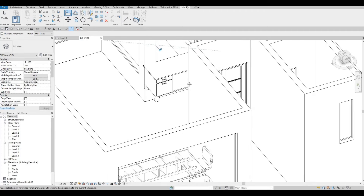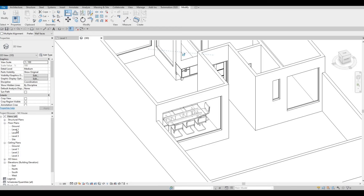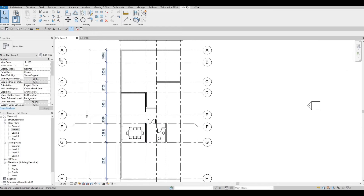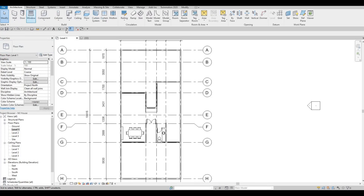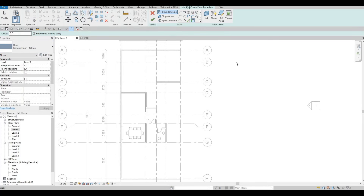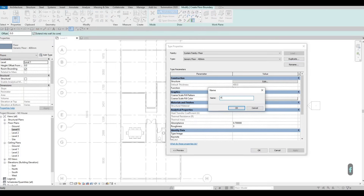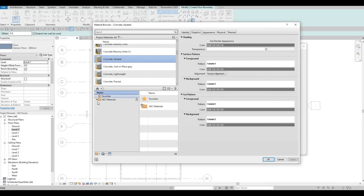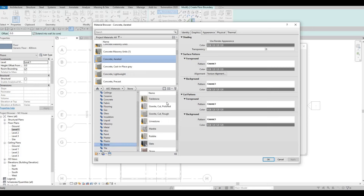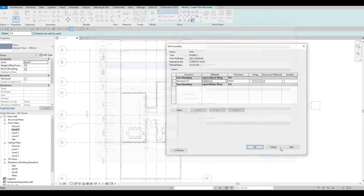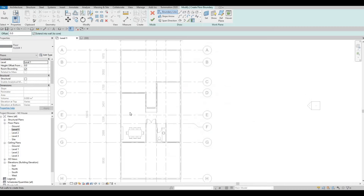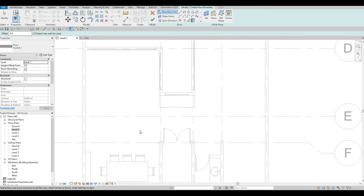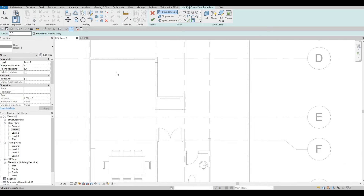We still need to create the floor so it doesn't look like it's floating. Go back to Level 1, then go to Architecture > Floor. Edit Type, Duplicate, and name it 'Floor Number 1'. Press OK, Edit, and make the thickness 200. For the material, put in Stone — use this fill stone, Apply, OK, OK, OK. I'm going to add the floors into all of this except for the kitchen.